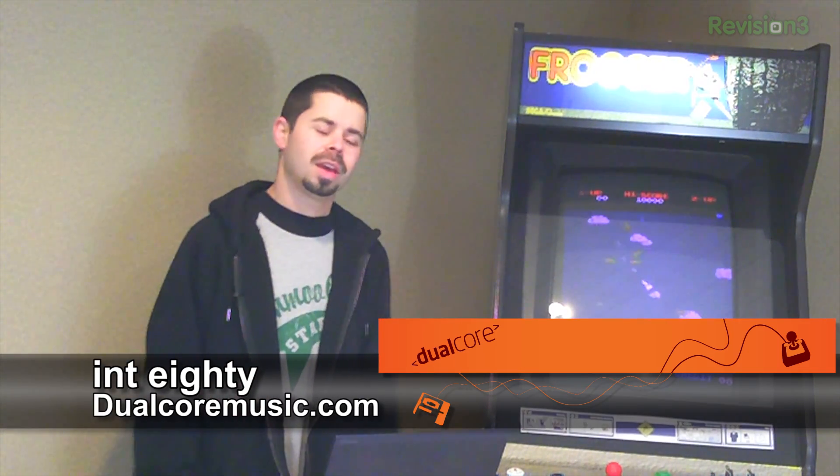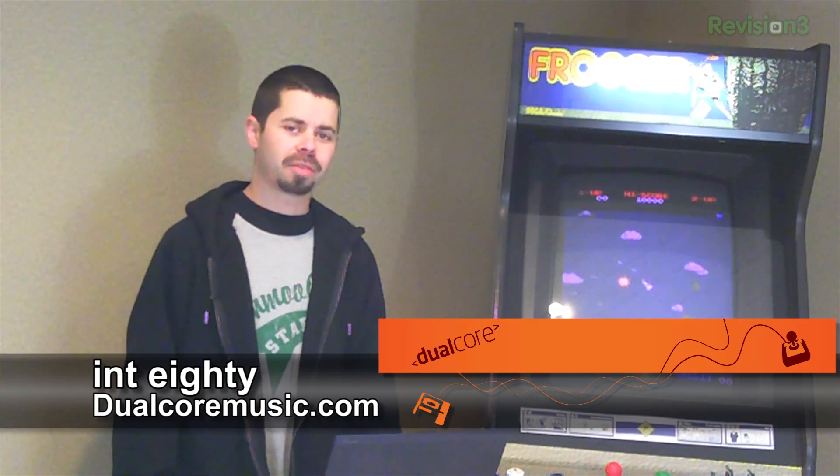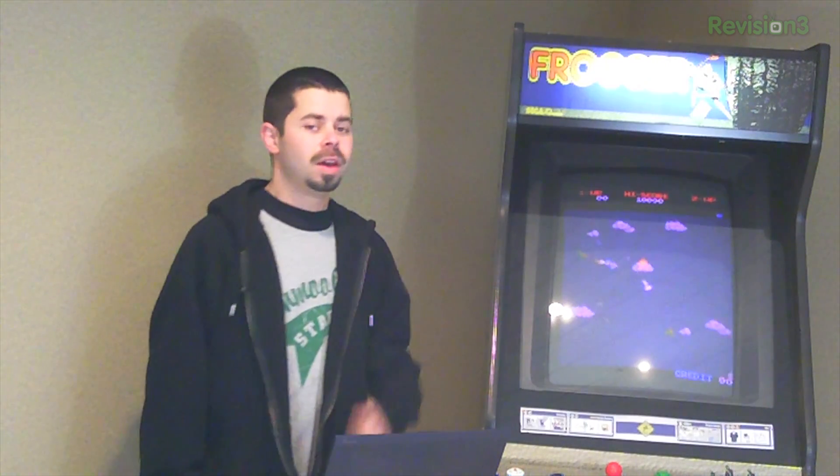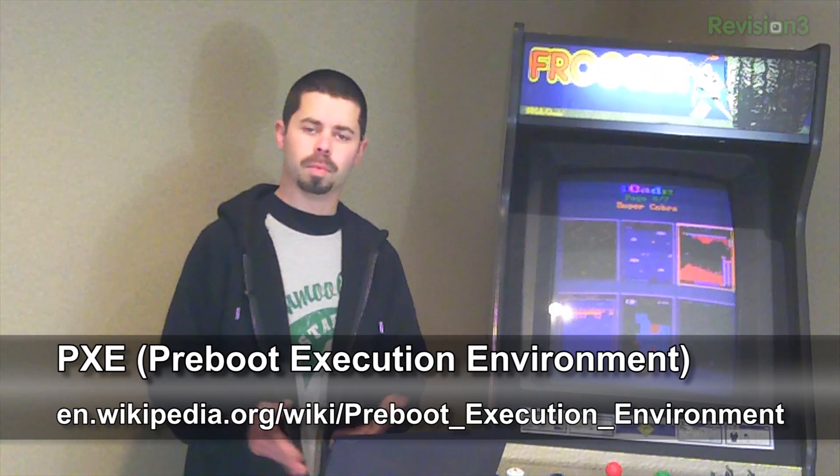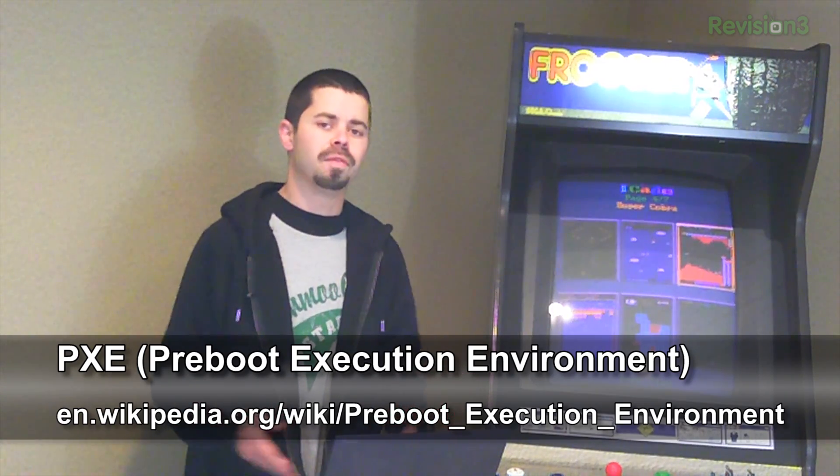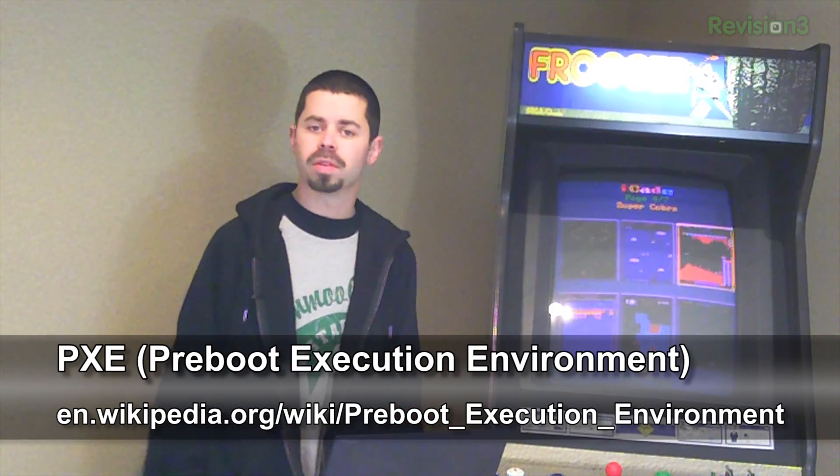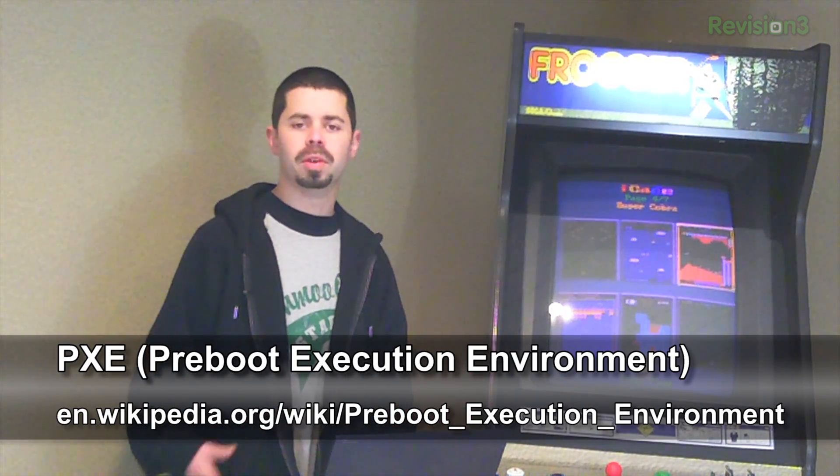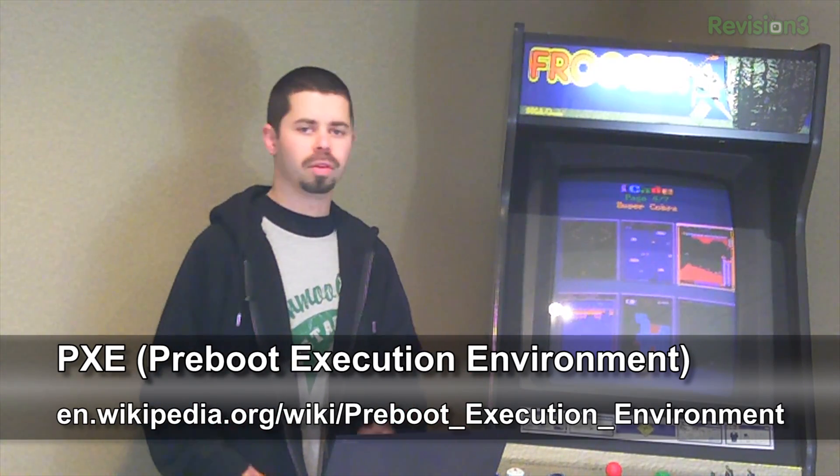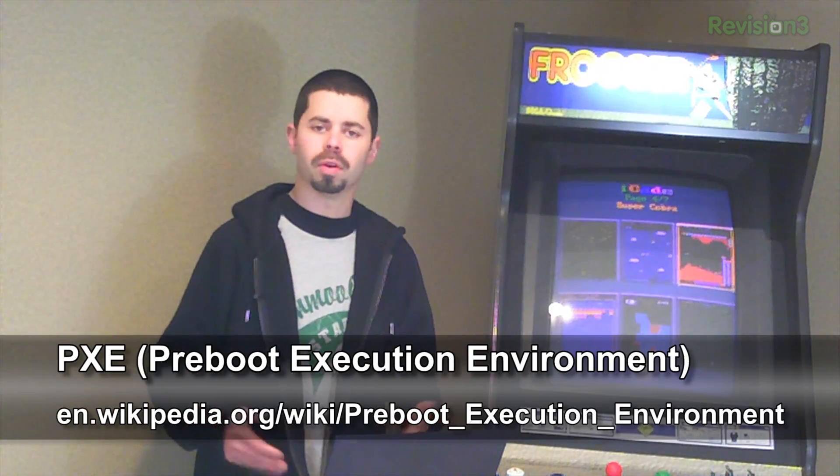Today we're going to build a Pixie server in Debian and use it to boot Backtrack 5. Pixie is a pretty cool technology. You can use it to remotely boot operating systems. So it's nice that it removes the need for physical installation media.